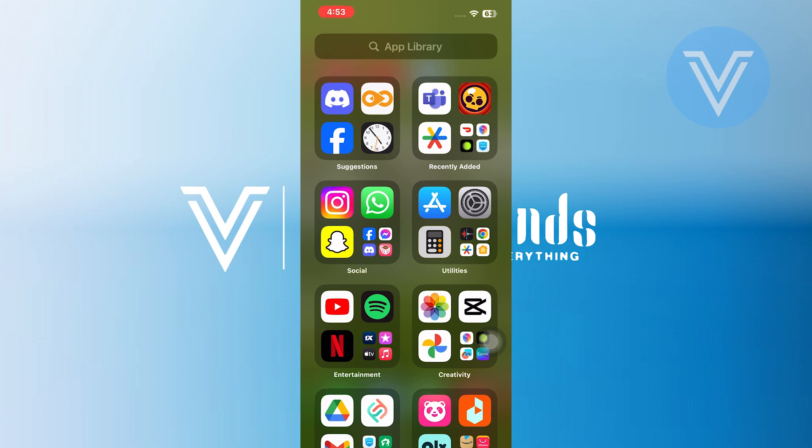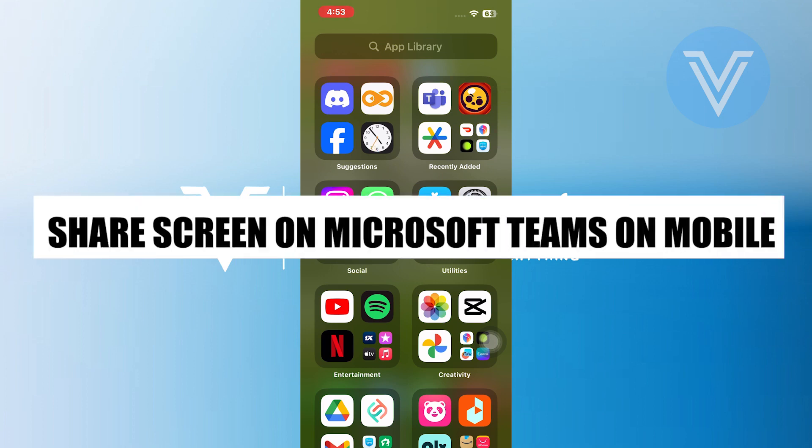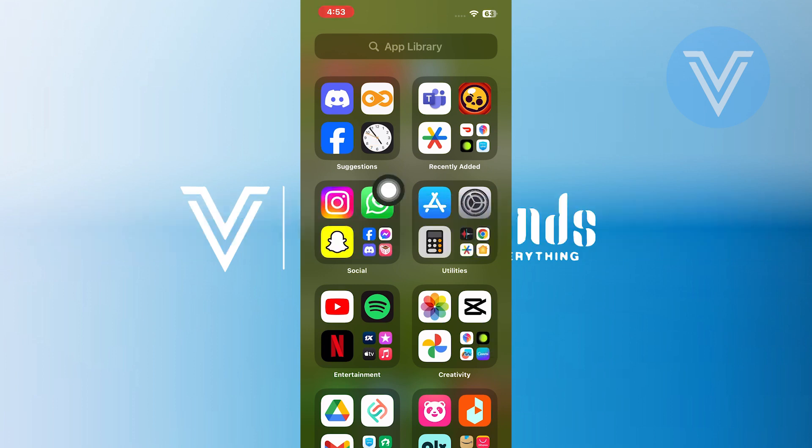Hello everyone and welcome to the channel. In this video, I will show you exactly how to share a screen on Microsoft Teams on mobile.